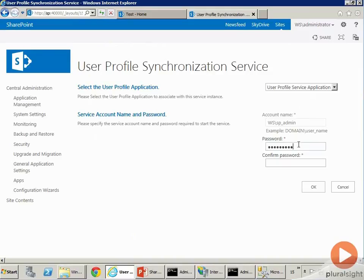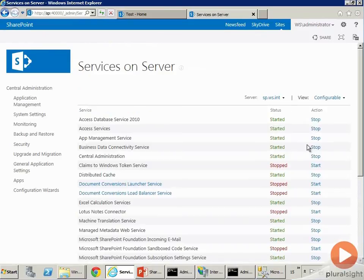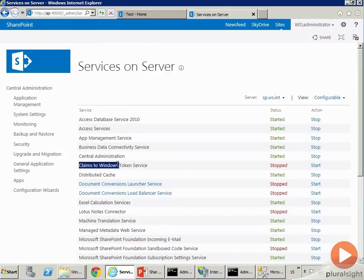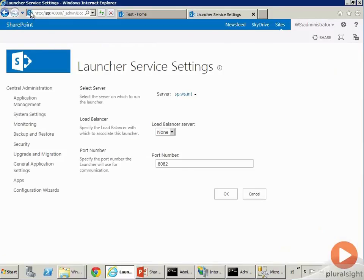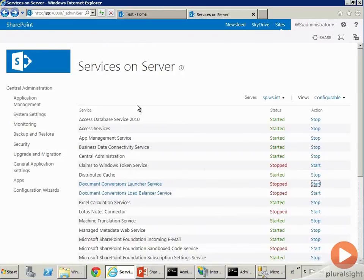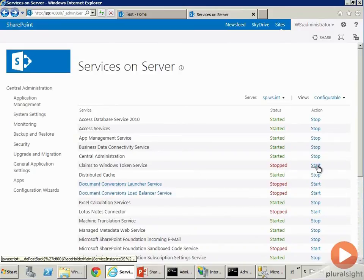So I'm going to go ahead and start that. There are a bunch of other services. Claims to Windows Token Service does not start on its own, so the wizard will not start it. But a lot of stuff in SharePoint will not work unless you start this. I'm going to go ahead and start that one too.